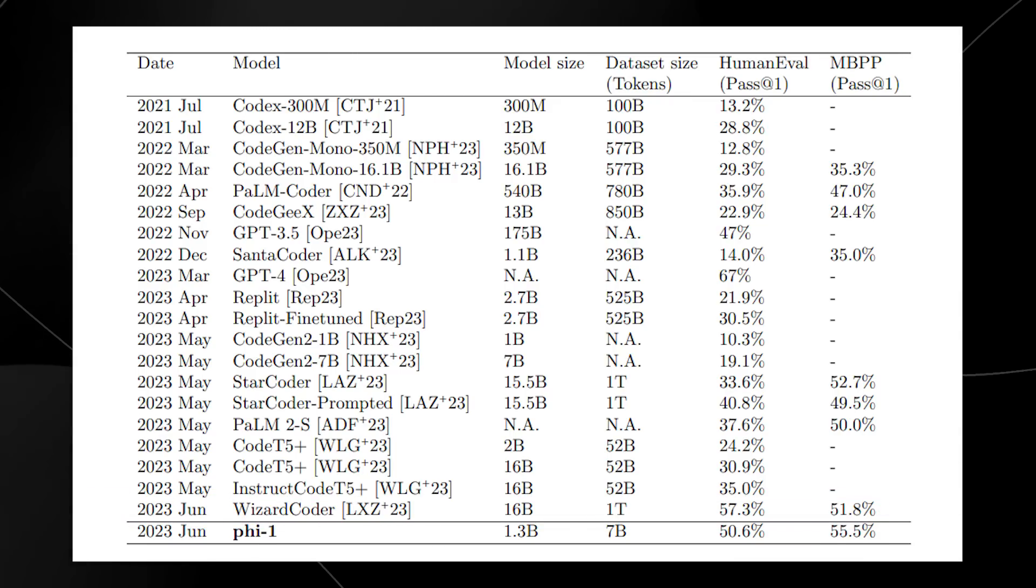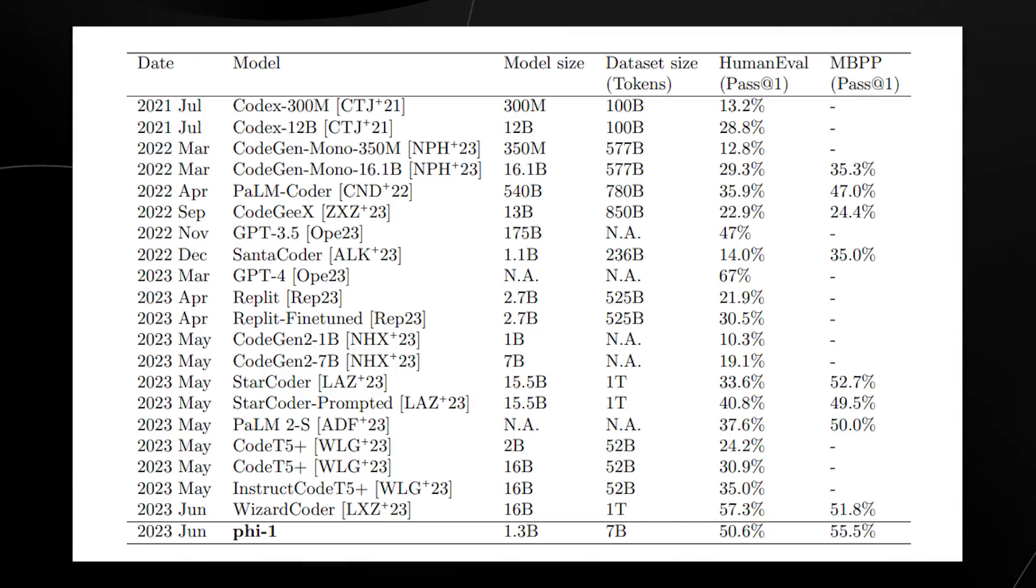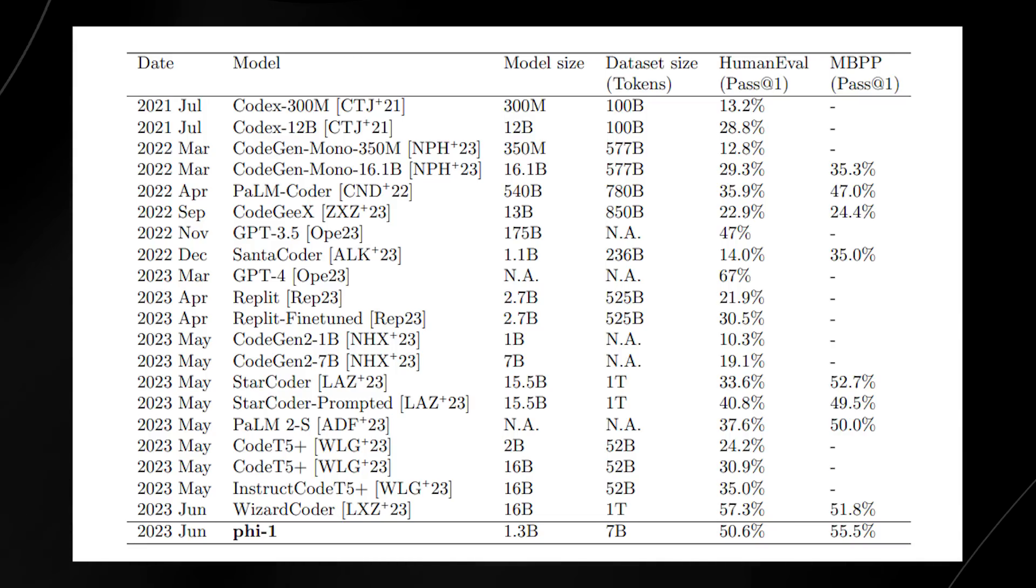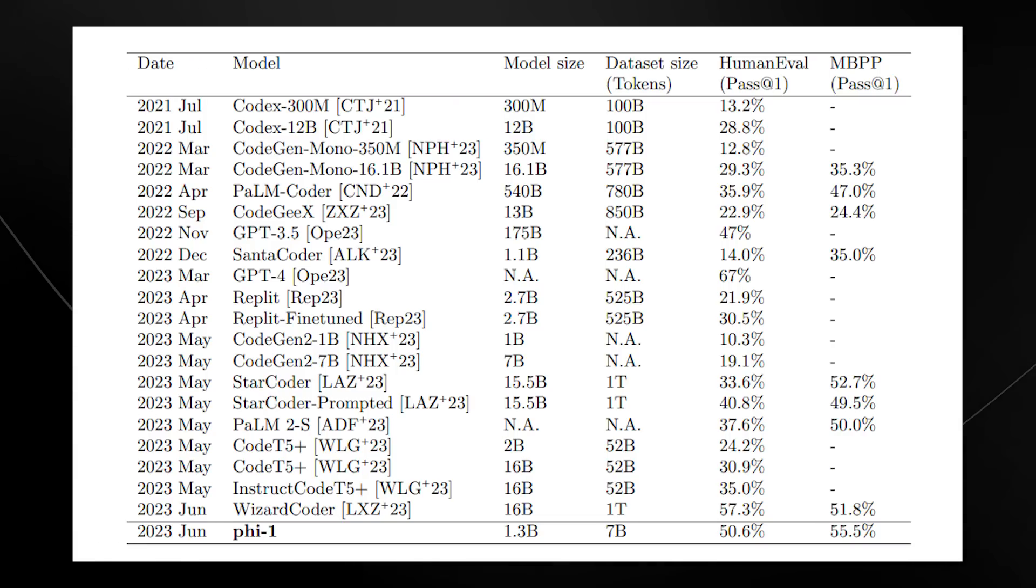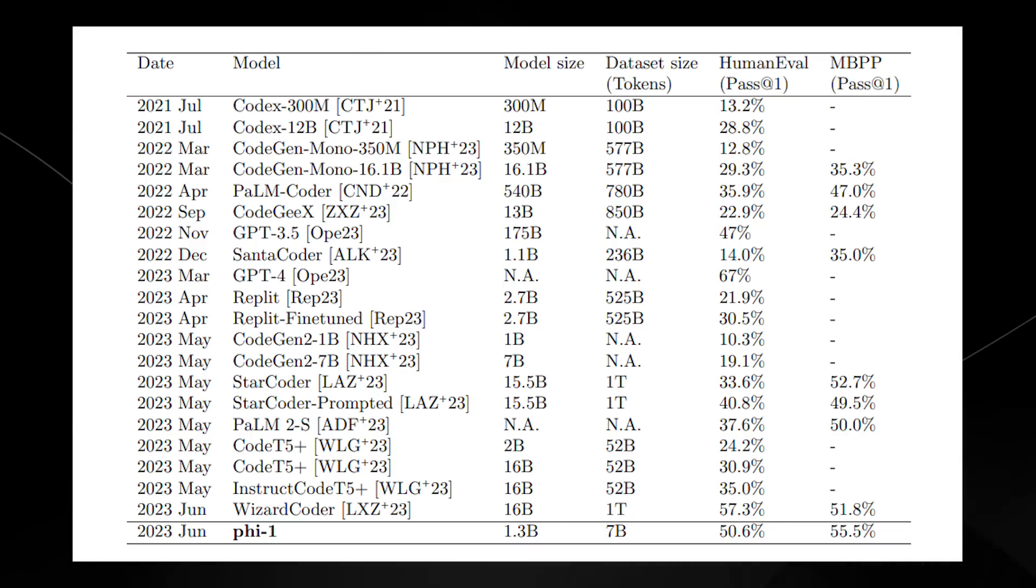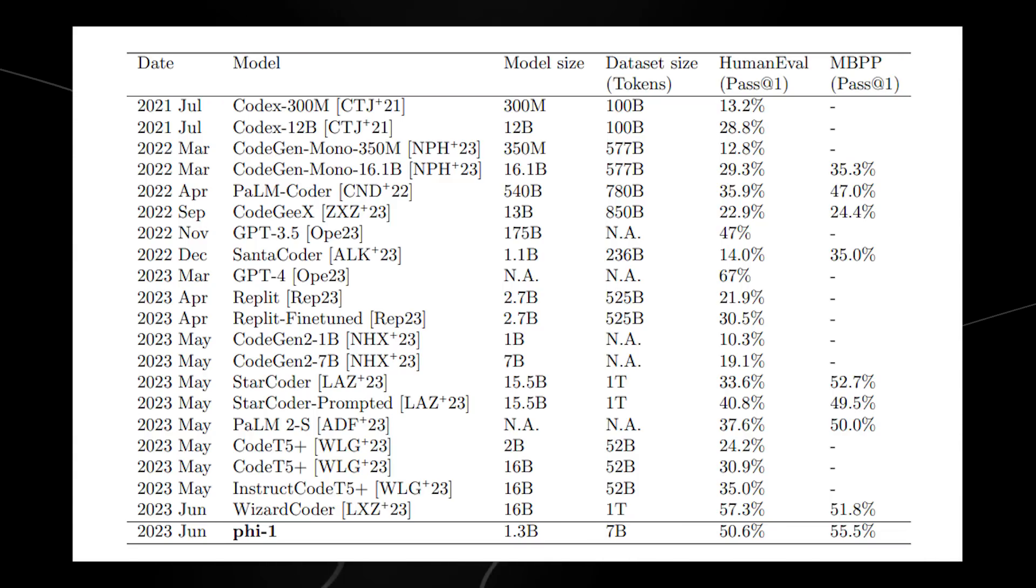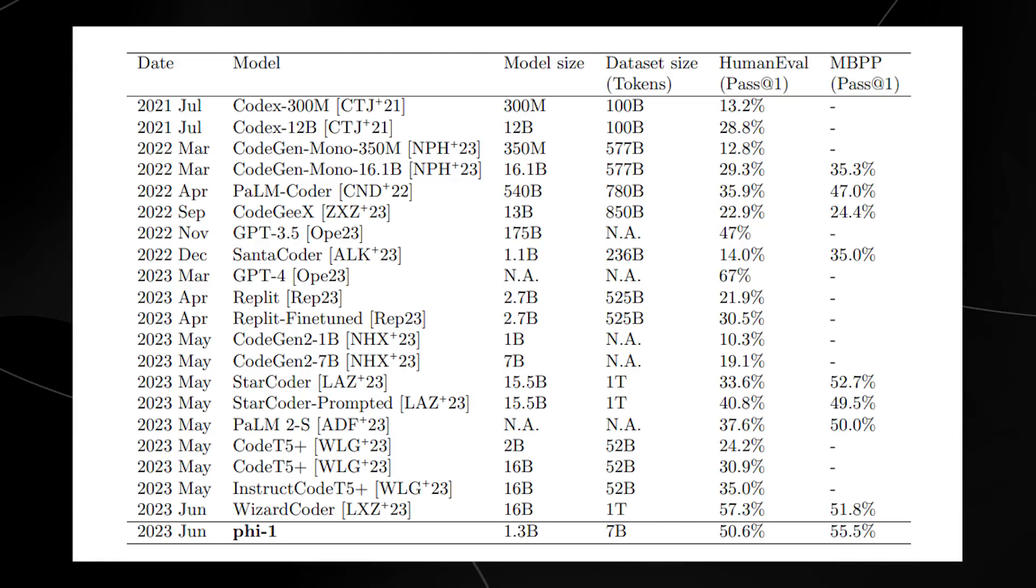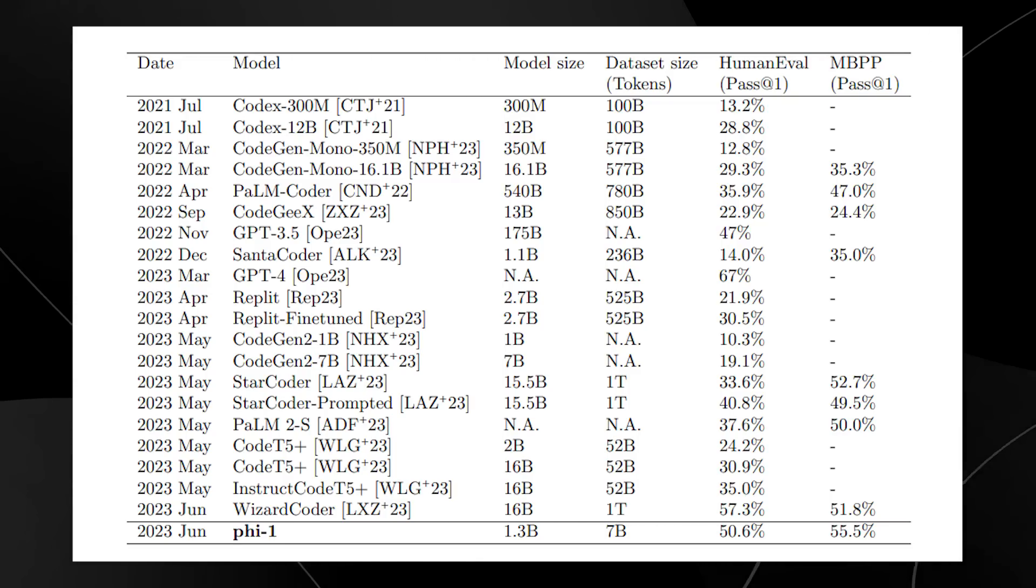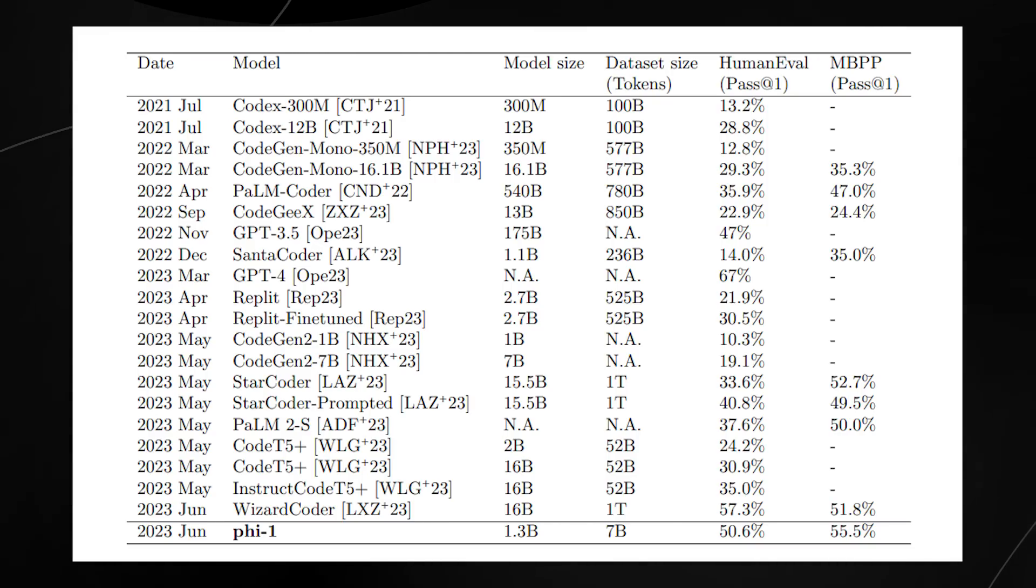But remember, we have a large language model trained on 1.3 billion parameters. When you watch this video, please understand that the reason this paper is so interesting is how they trained this model, the datasets they used, and the results they achieved, even on such a small large language model.